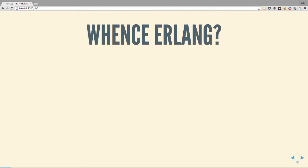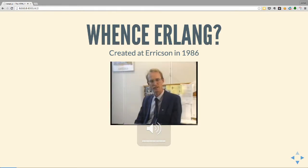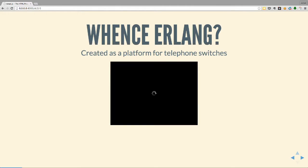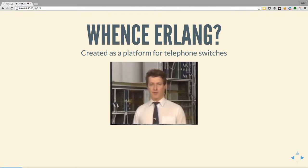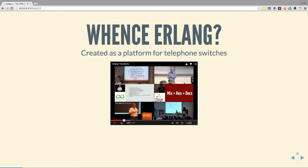Erlang was created at Ericsson in 1986 - a fair little way back. We don't have to use our imagination to picture the kind of individuals who came up with this, since they helpfully made a video of themselves. Erlang was created as a platform for telephone switches - they programmed an Ericsson MD110 PABX using Erlang.